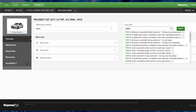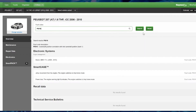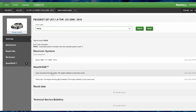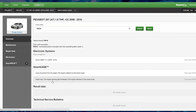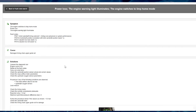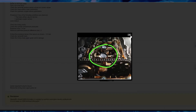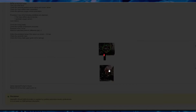Next you should research any common faults, technical service bulletins, recalls or software updates that might solve this problem. VACC Motor Tech is an excellent source of this information.